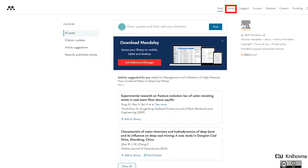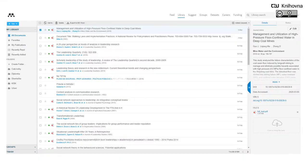This is how Mendeley looks in a web browser. To access the database of your articles you must click on the library. This is the Mendeley article database itself in a web browser. I already have a nice long list of records here because I've been using Mendeley for a long time, but after the first login you won't have a single record here — you must enter the individual sources one by one.